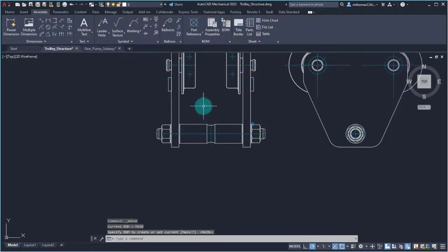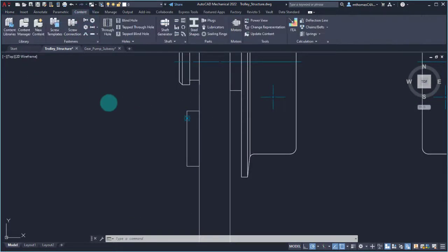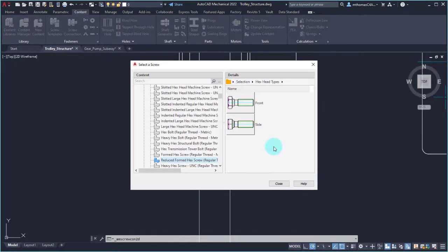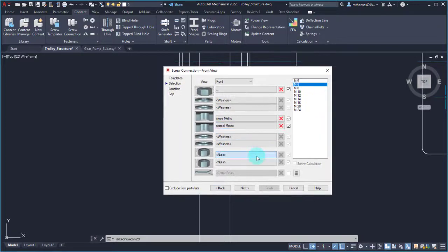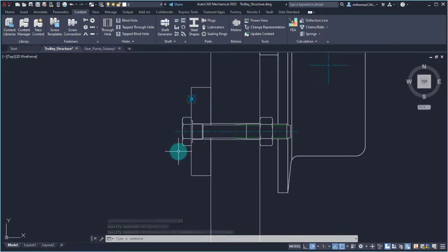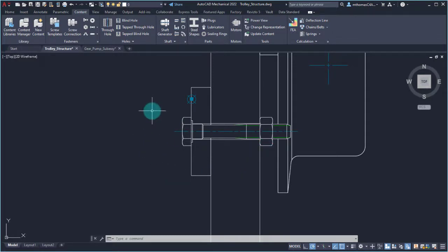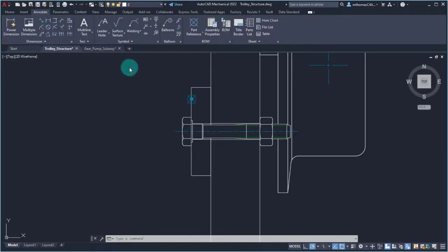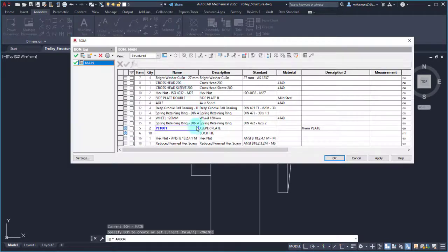There are certain features within AutoCAD Mechanical that automatically bring in information. I'm going to go to the Content tab and insert a bolted connection. I used the bolted connection wizard — I can see I made it a little bit long so we'll have to tweak that — but I used it to insert the bolt and the nut, and it also drilled some holes. Because it came from the AutoCAD Mechanical content library, if we look at the bill of materials, the nut and hex head screw already have part information associated with them, including the standard.